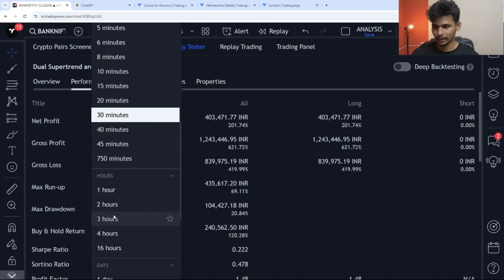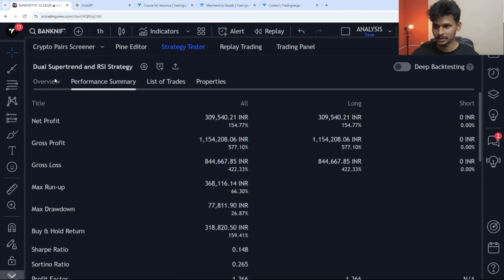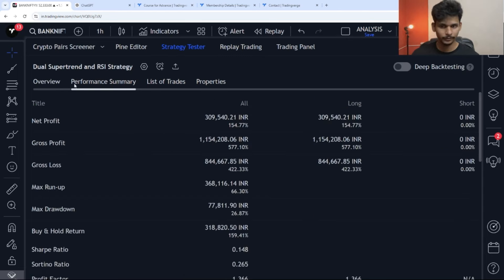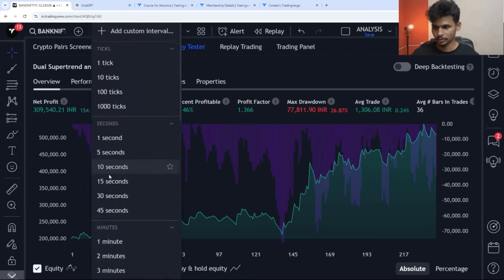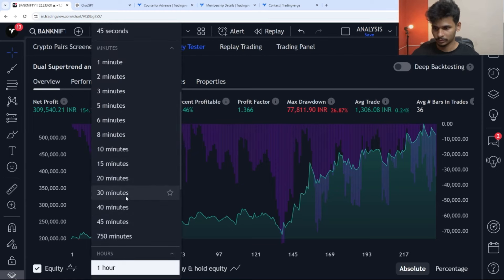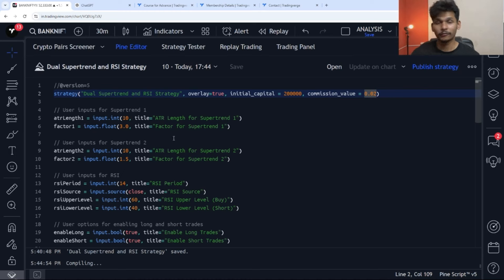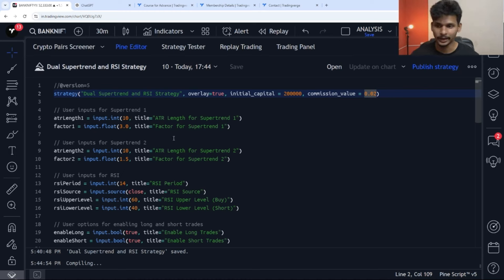If you go to performance summary, you can see the longs are only generating profit but the shorts are not. If I deselect enable short trades, we will have a smoother equity curve. Net profit is 201% and the drawdown is 20%. On the one-hour time frame we can also check the equity curve. Let me go back to the 30-minute time frame. We have now built the strategy using the super trend and RSI indicator.